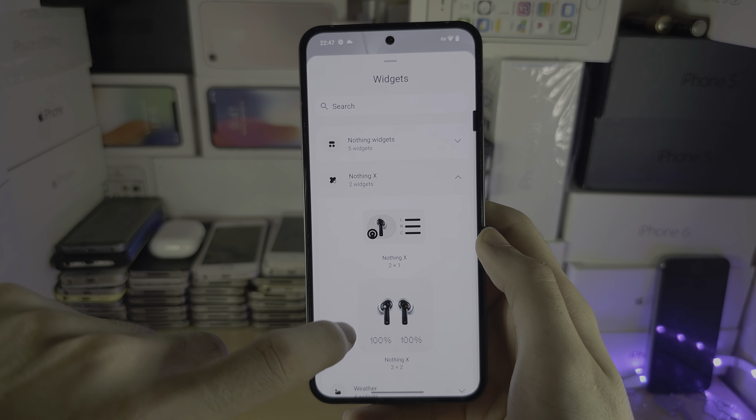If we long press one more time, we have the home settings, and you can turn on or off the options that you see right here.